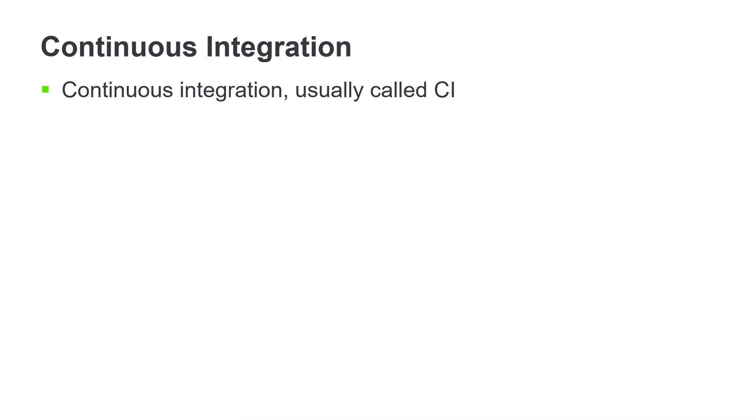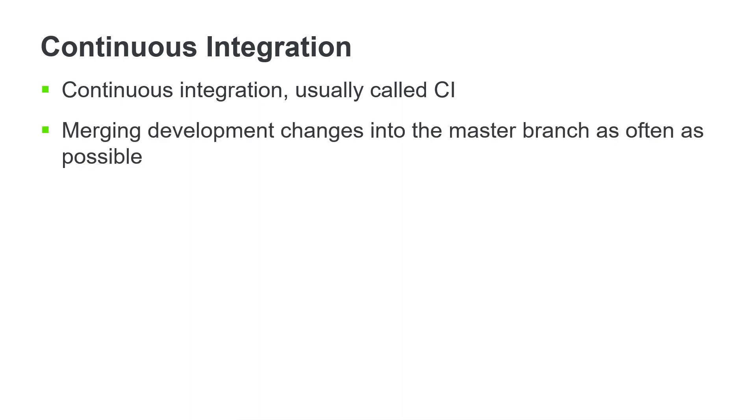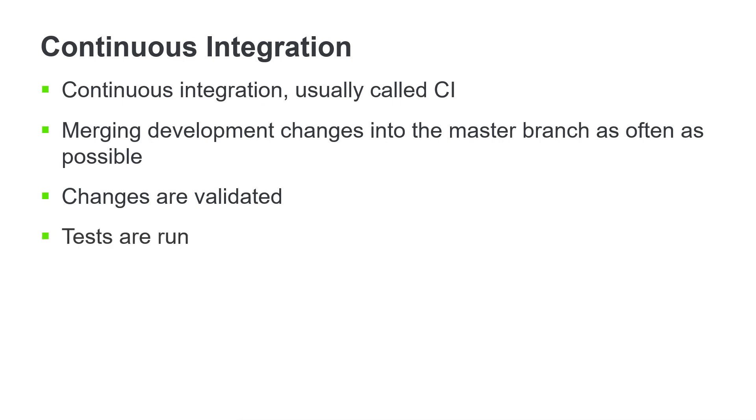Continuous integration, usually called CI, is the process of frequently merging development changes into the master branch as often as possible. The developer's changes are validated by creating a build and running automated tests against the build. Frequent integration avoids the problem of trying to merge many code changes at once later in the process.